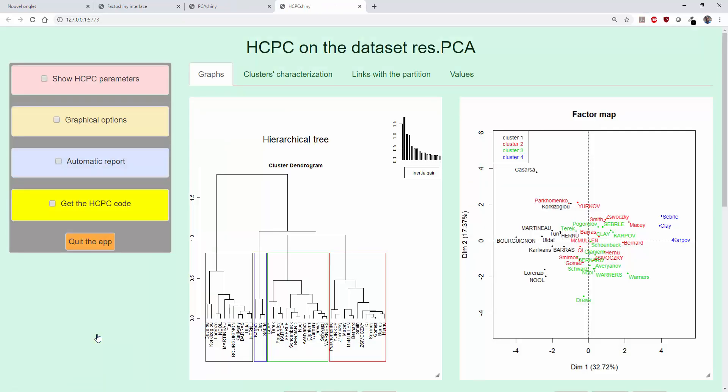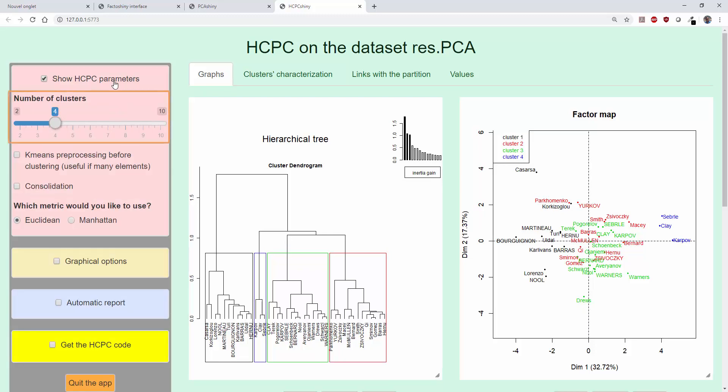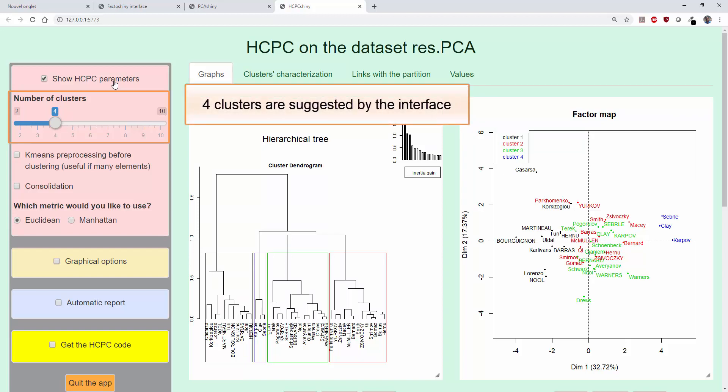After clicking on Quit the app, the PCA interface closes and a new interface opens. The clustering can now be set. First, we specify the number of clusters that will be used later to create a partition. A number of clusters is suggested — this number maximizes the difference in inertia loss between two successive partitions. In other words, the partition in Q clusters is retained if the loss is important between a partition in Q minus 1 clusters and Q clusters, and this loss is smaller between Q clusters and Q plus 1 clusters. We will keep the default number, which is 4 clusters.